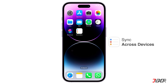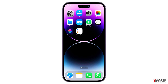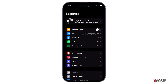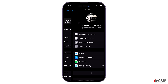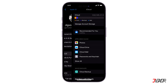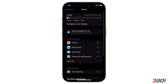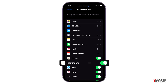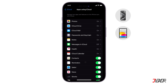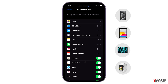Make sure your reminders are synced across all your Apple devices. To do this, head to the Settings app, tap your name, then select iCloud. Make sure the Reminders toggle is turned on. This way you'll have access to your to-do list on your iPhone, iPad, Mac, or even your Apple Watch, ensuring you never miss a task.